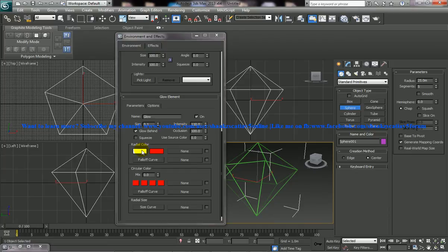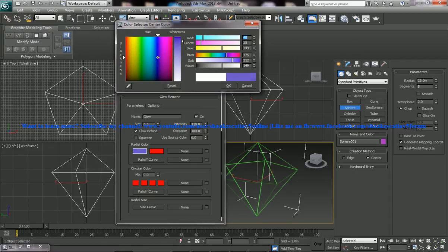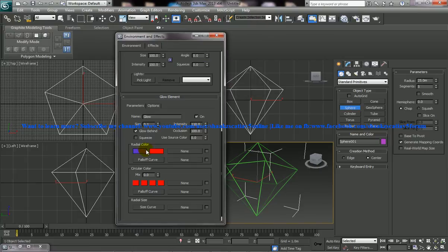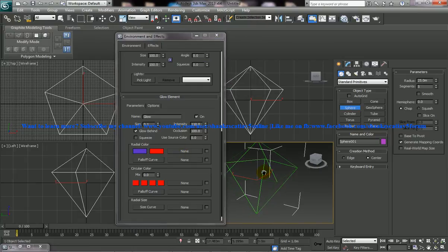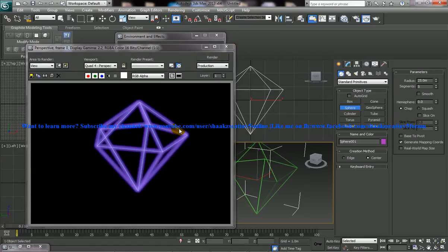So in the radial color, whatever color you're putting is the color in which the object is going to get illuminated. As our object color is green, I'm going to put a blue color over here. So I'll click OK and let me just render that once again and see the output. So you get a complete blue glow now.